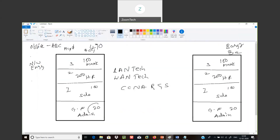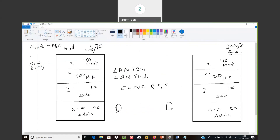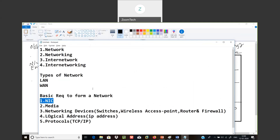For 20 devices to connect or communicate, these five requirements are needed. For branch office one to communicate with branch office two, the five requirements are needed. Your device and your friend's phone device communicating over the internet — the five requirements are needed. The first one is NIC — network interface card.